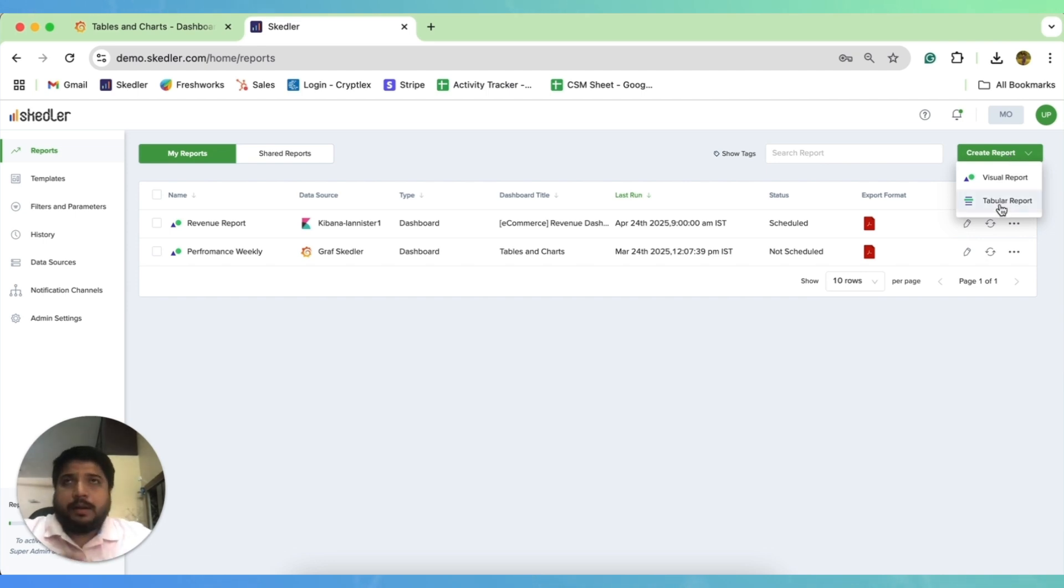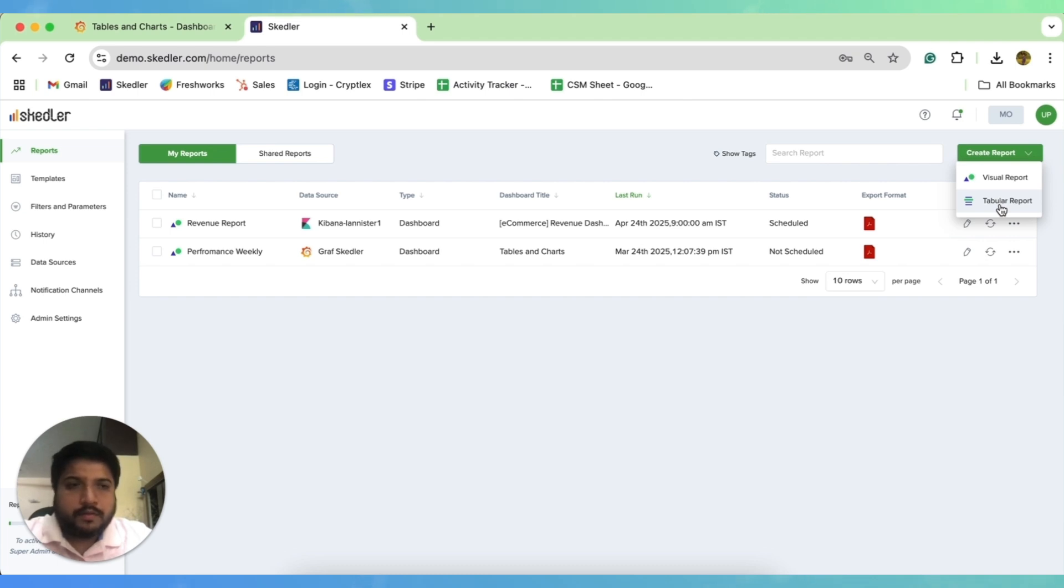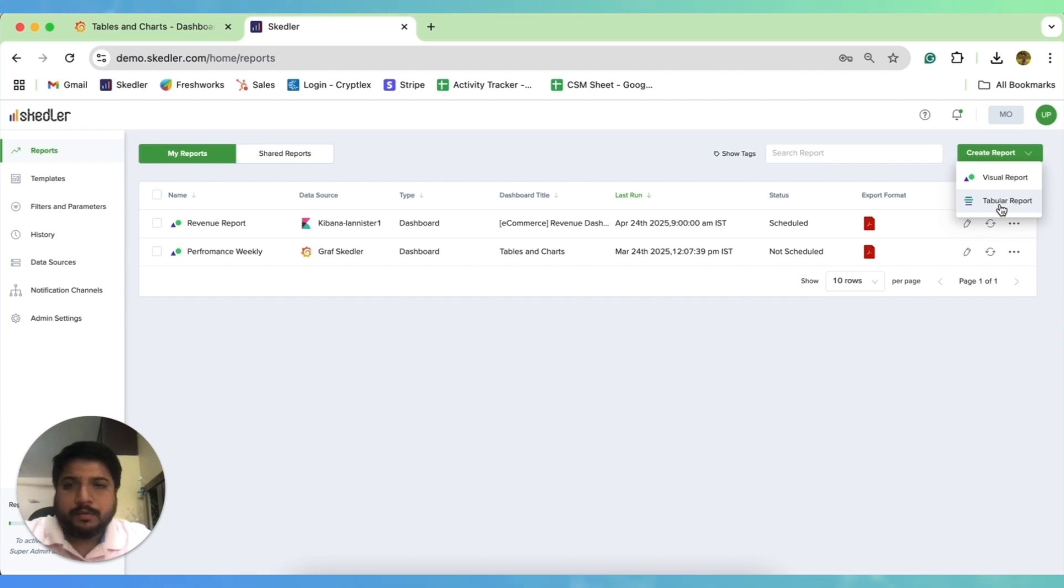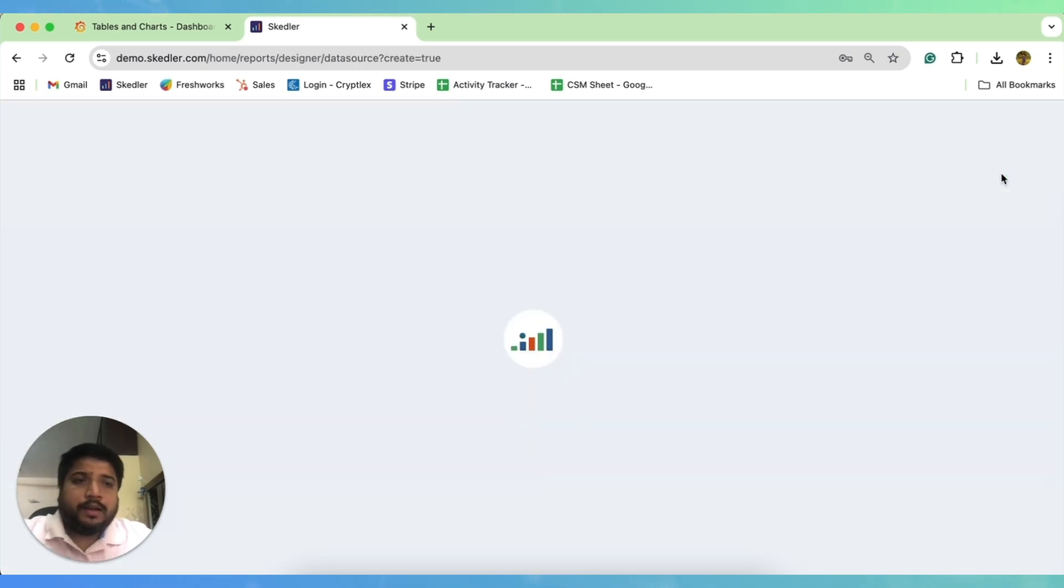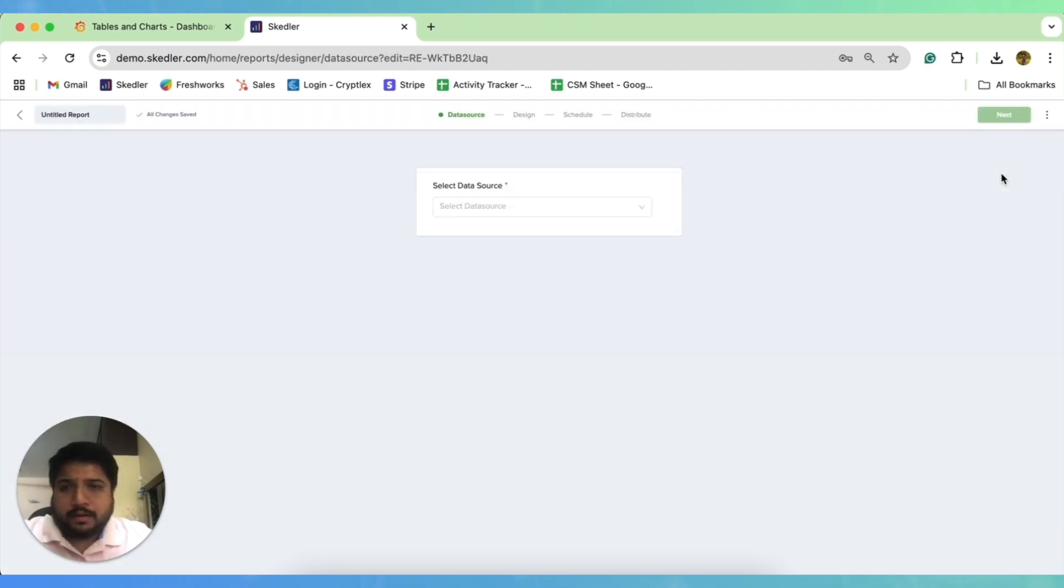Tabular reports are like Excel, CSV reports. We will talk about these in the later versions of our series. And for this video, we will stick to the visual report since we want it in the PDF format. So I quickly click on the visual report.